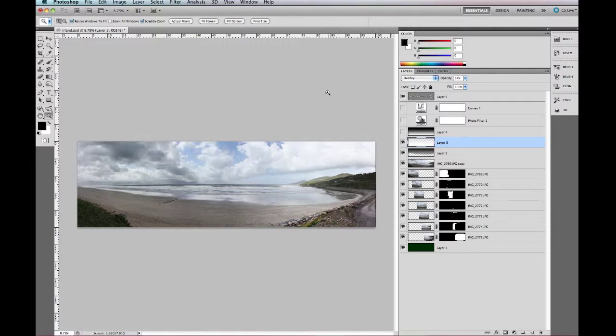Welcome to PhotoTuts, my name is Peter Saw and today we are going to show you how to use Zoomify in order to display your photos or your panoramic photos.